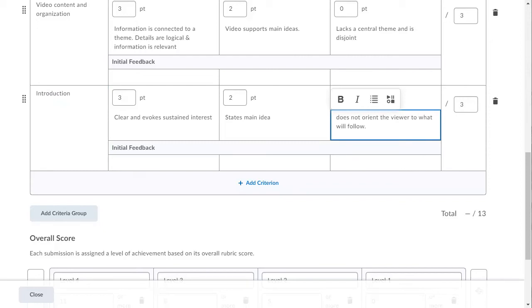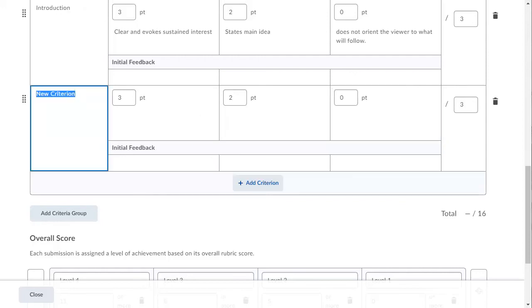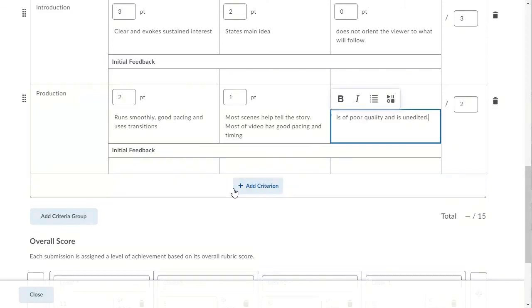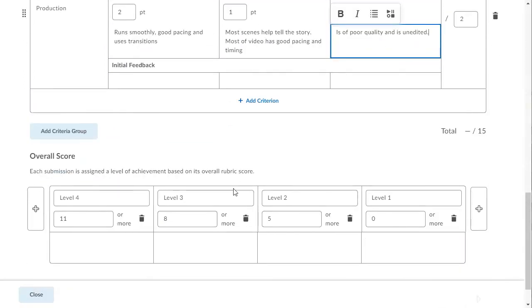There. That one is done and once again, I click here to add the last criterion. And I will quickly cut and paste the information from the Word document. And now it's done.